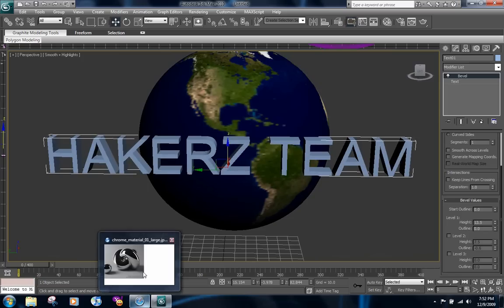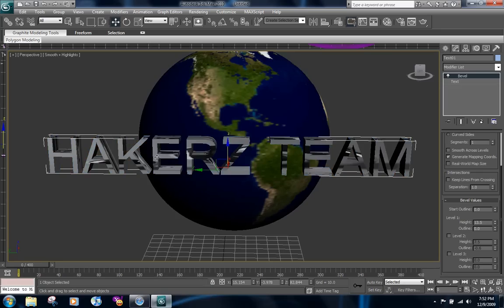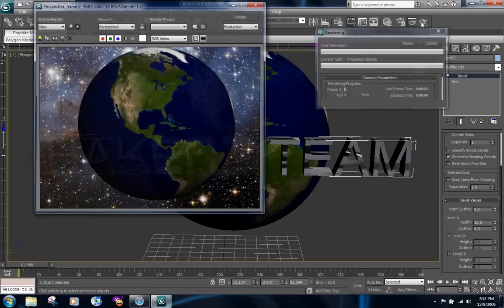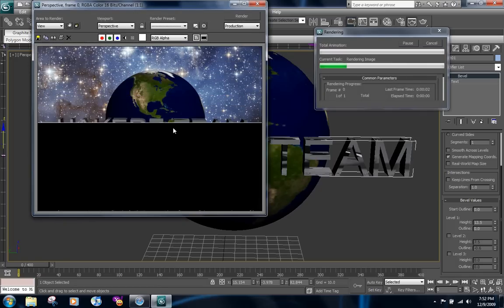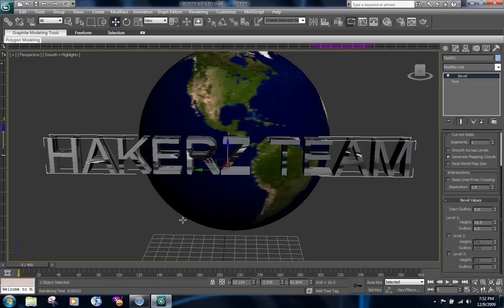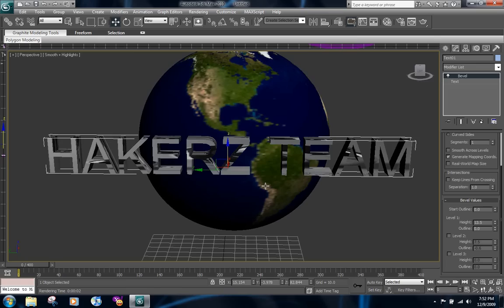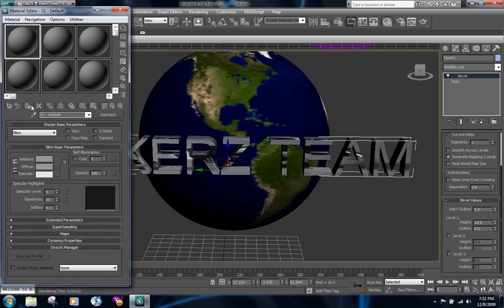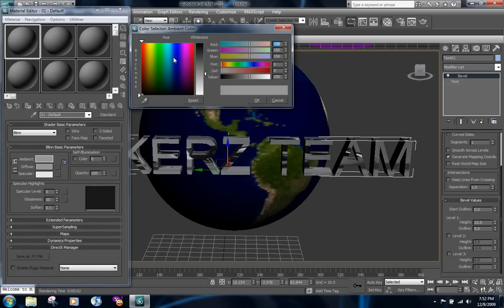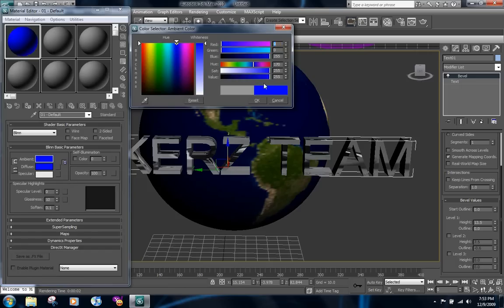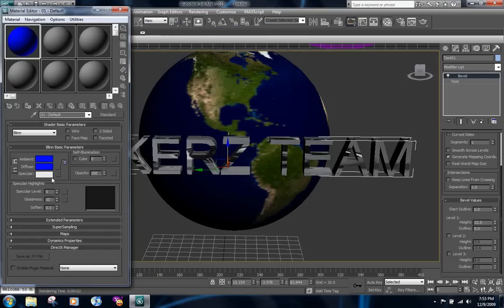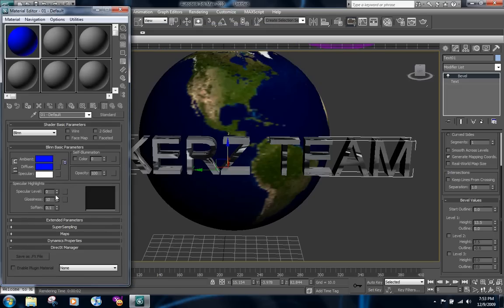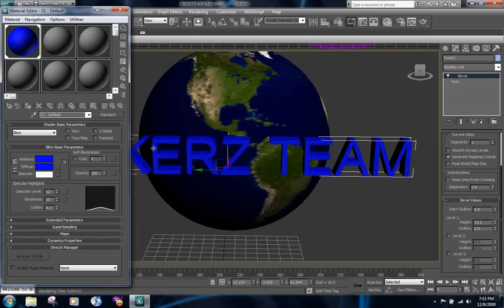And then you get your chrome, drag it to your text. You get something like this. Then when you render it out it looks not so good on the chrome effect. But if you don't want chrome you can just hit M on your keyboard, bring up this and make your own thing. You can add a shine and then drag it to your text.